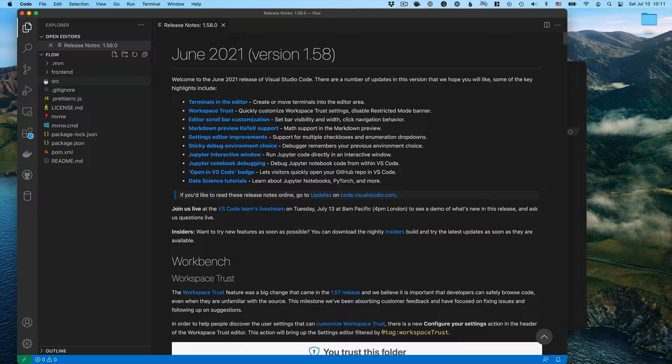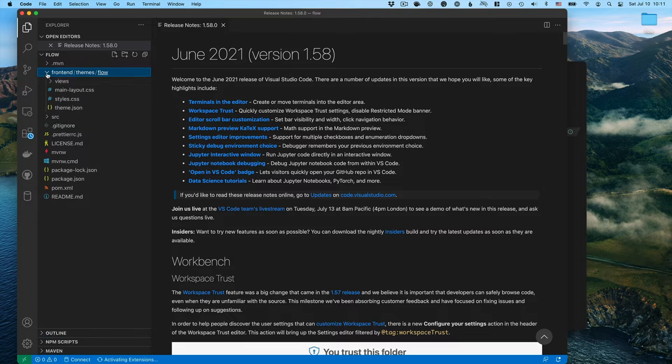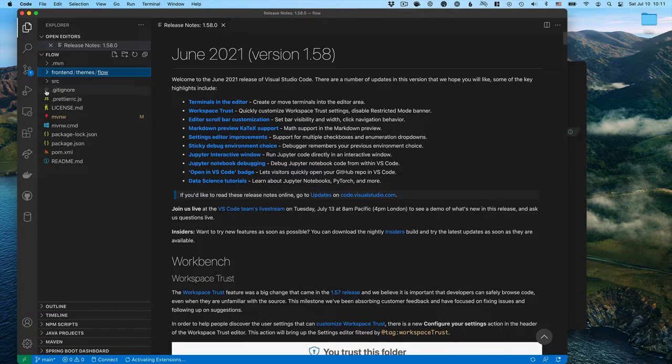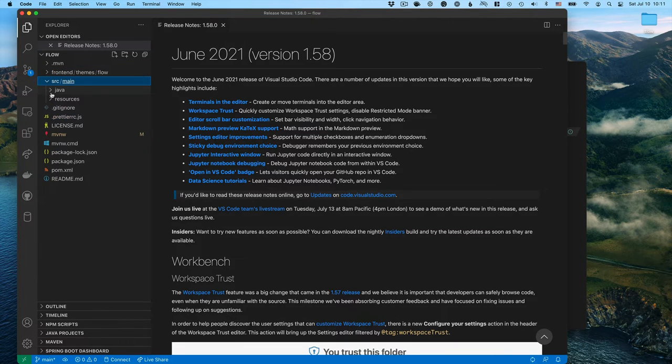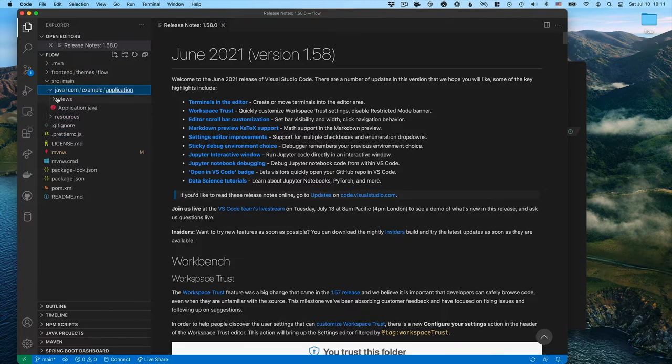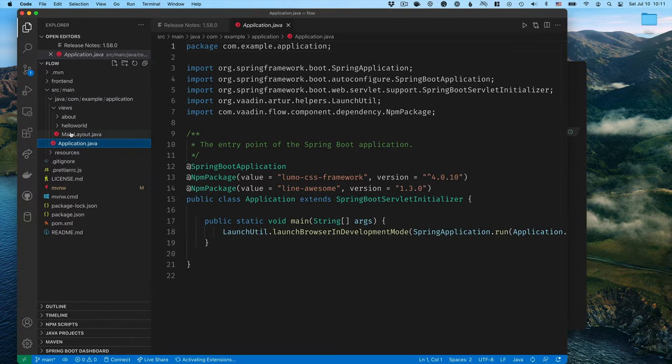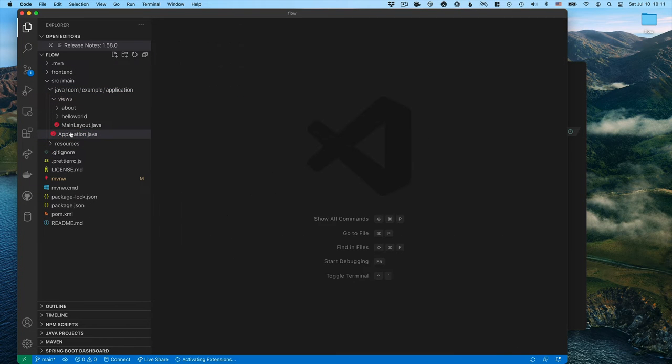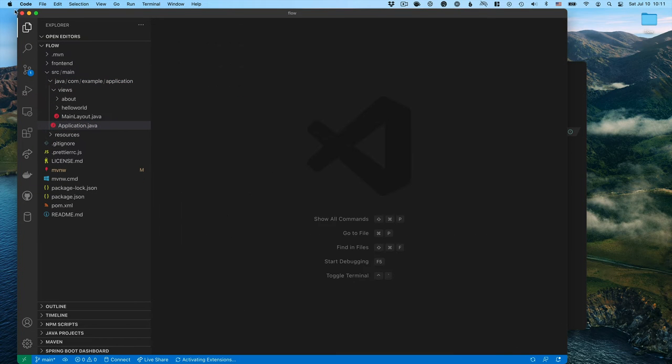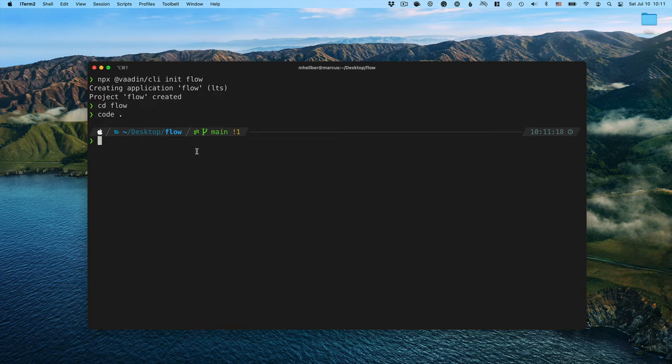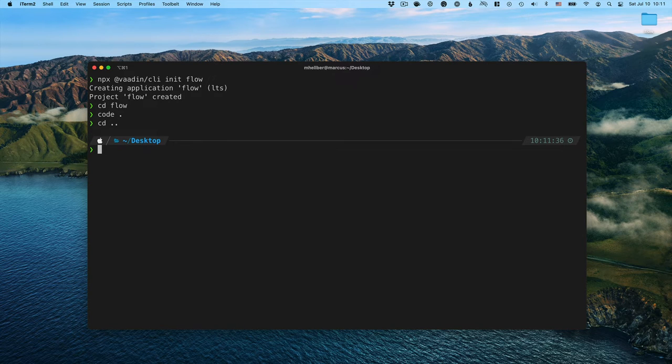You'll see that we have a standard VODEN project with the front-end folder and the Java source folder here. That's one way of doing it just using npx. Let's go back one folder up.